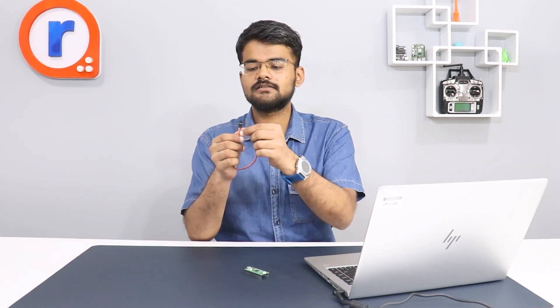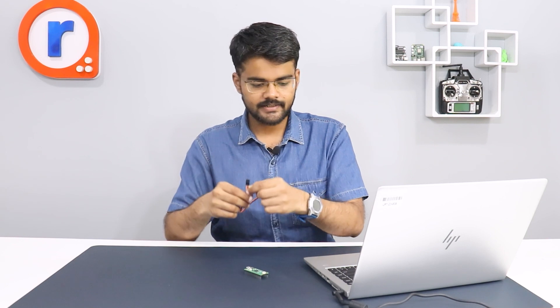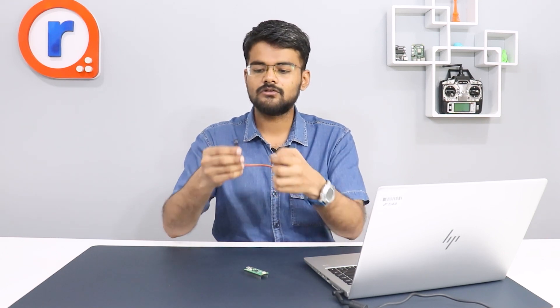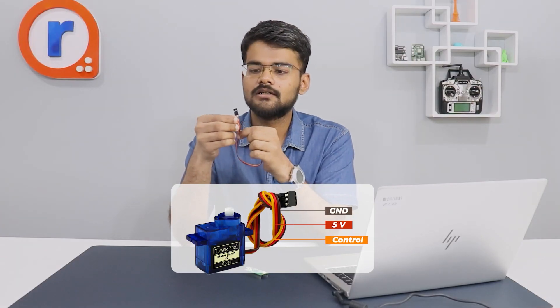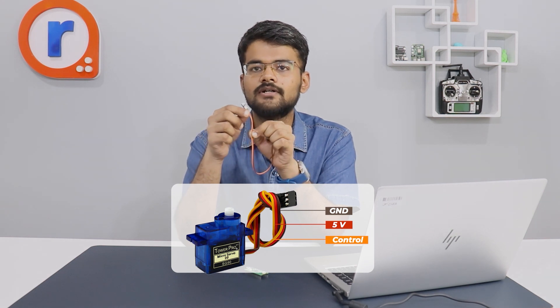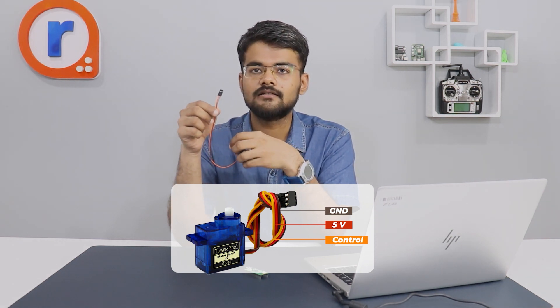There are three wires in this: brown, red and orange. I will connect these wires. Brown is the ground, red is 5 volts and orange is the control signal.